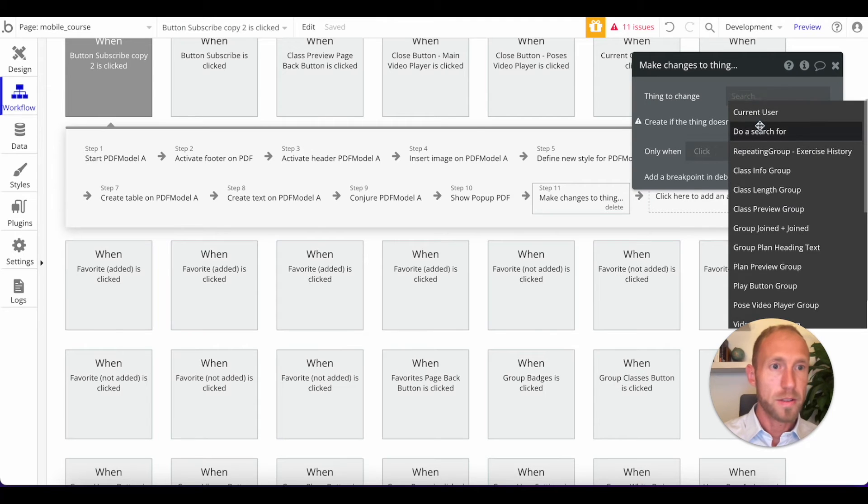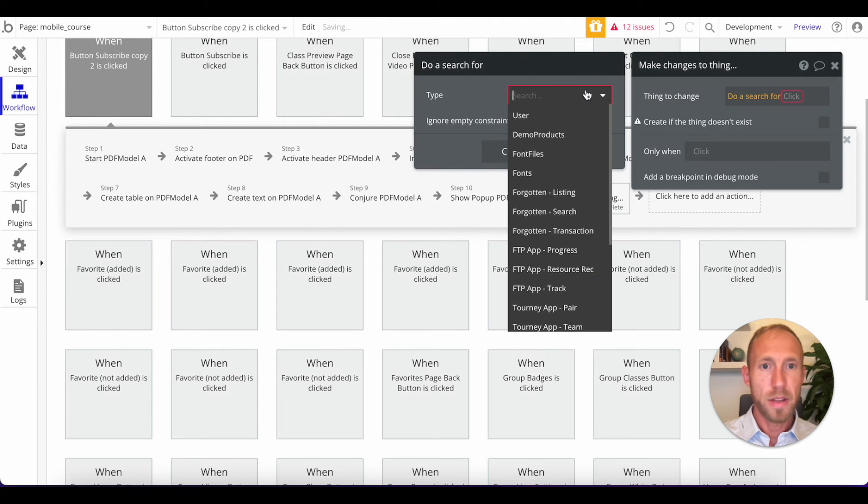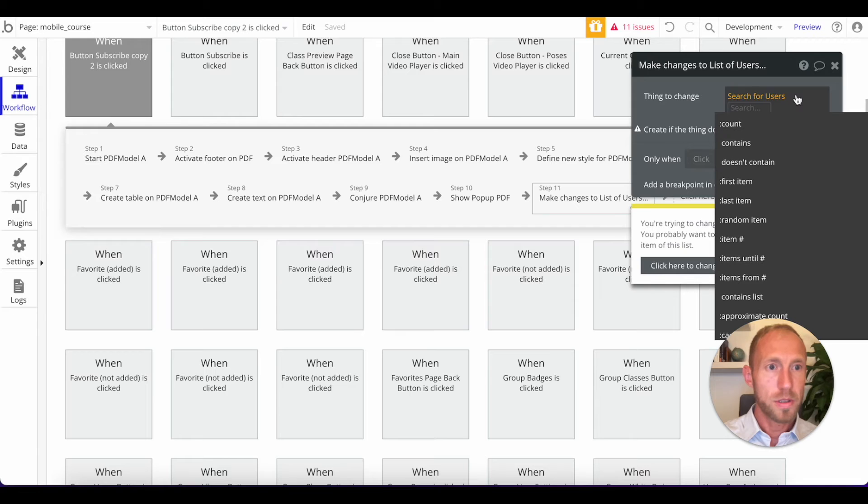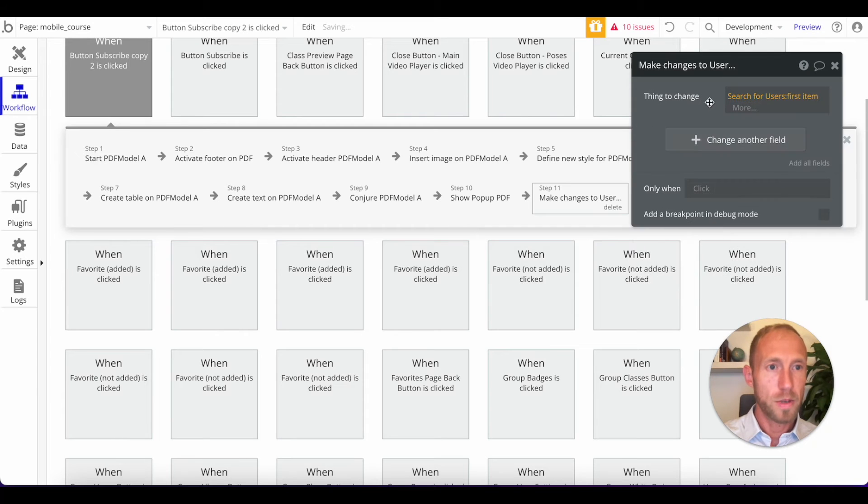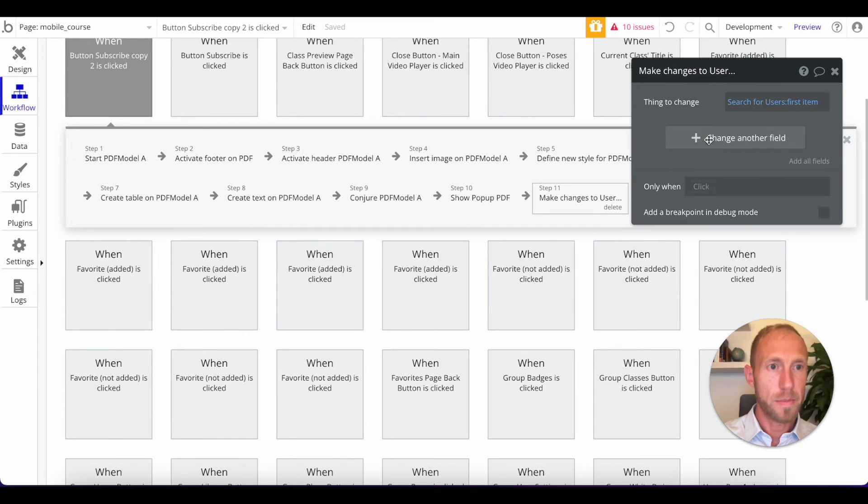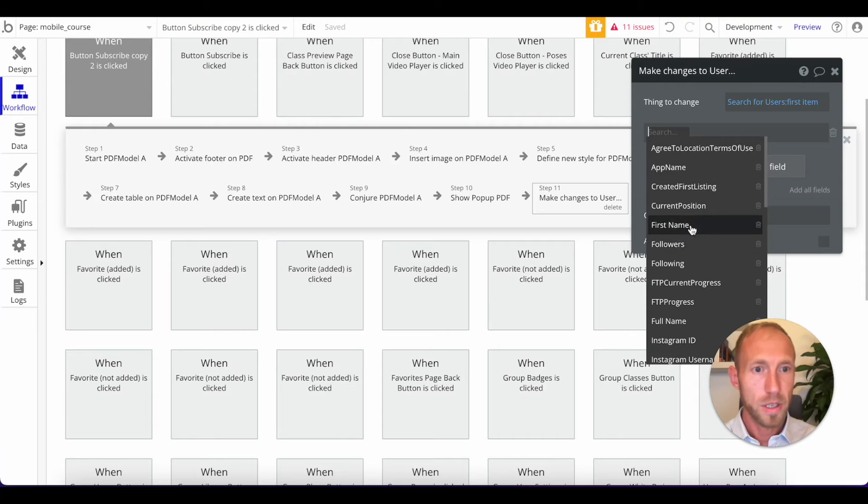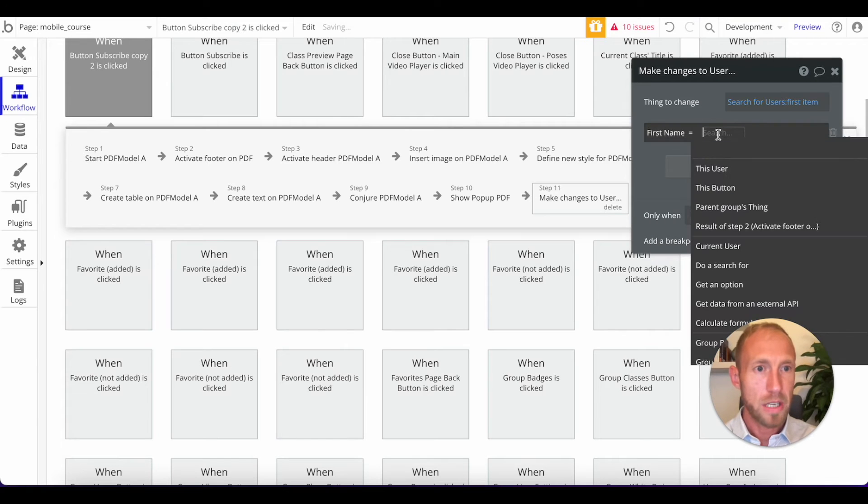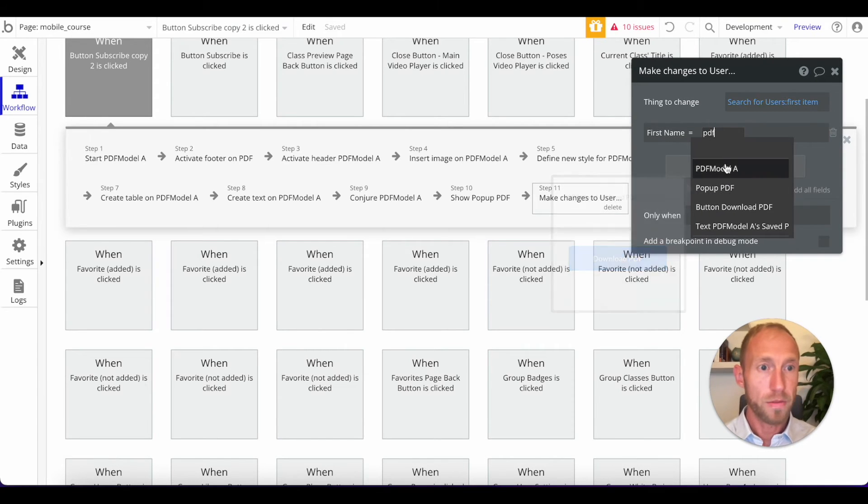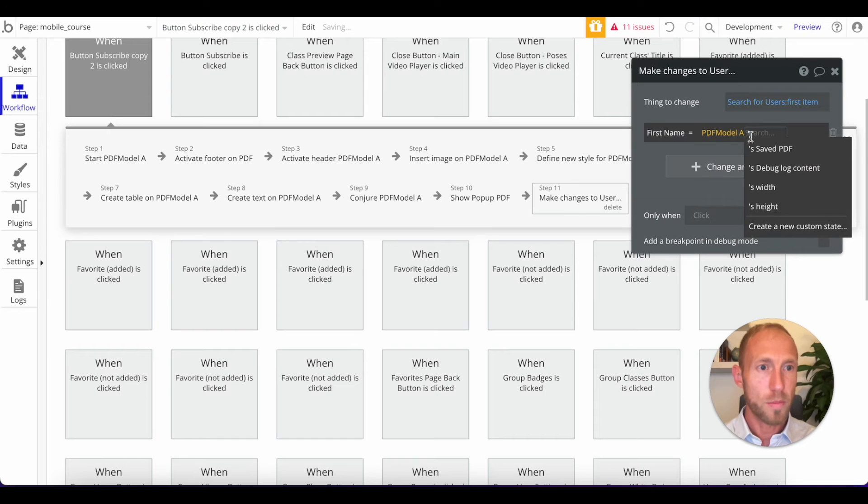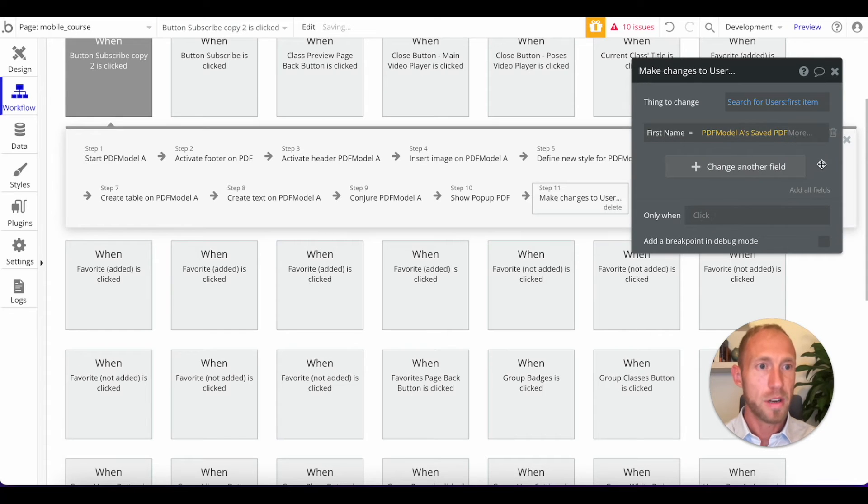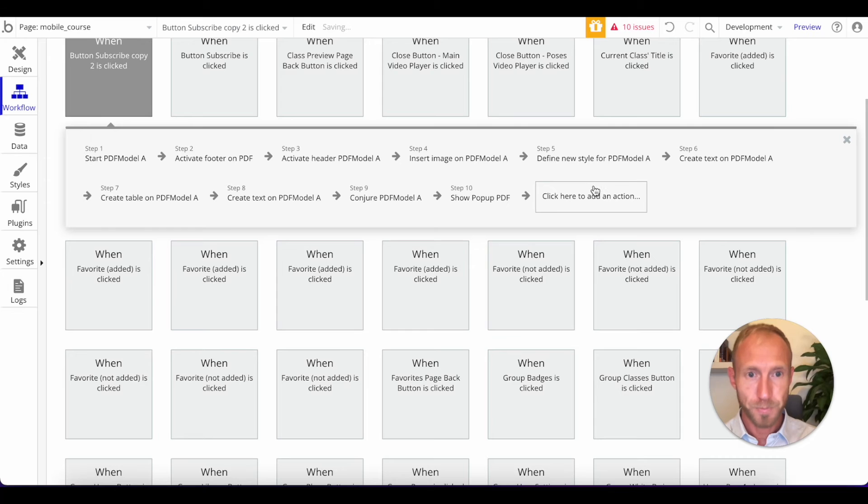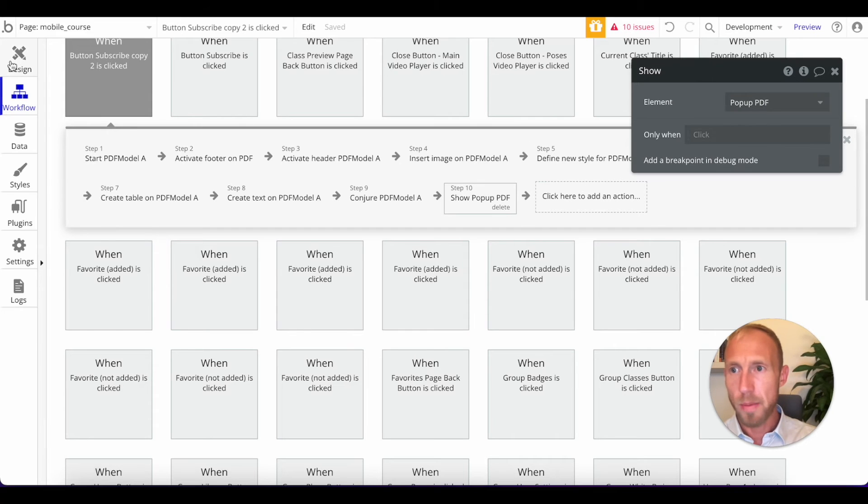So you could say, let's make changes to a thing. And I don't know, the thing that I'm going to change is a user, whatever. I'll just grab this first thing. And I'm just giving an example that you could change this and go and get, obviously, you'd have your own data field for it. But you can go get this saved PDF from it and save that to your database that way.